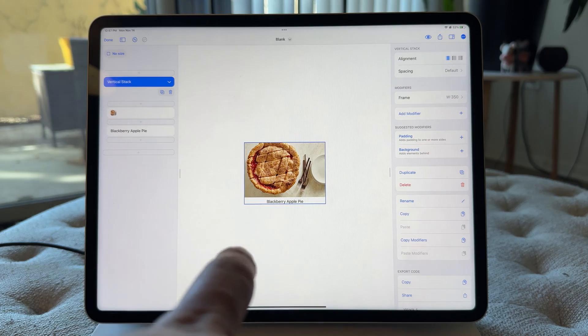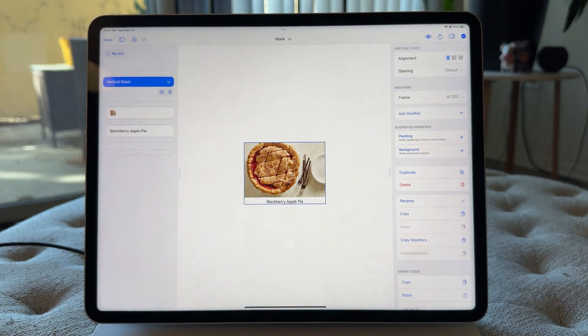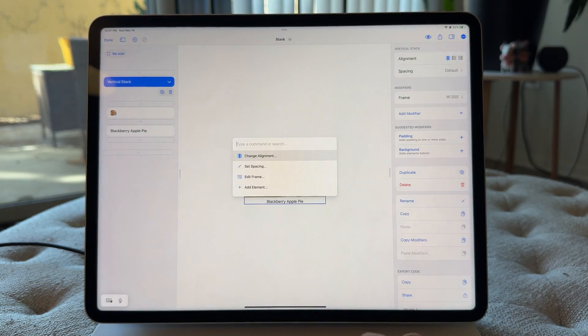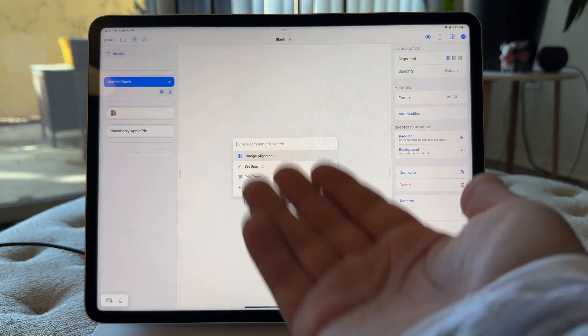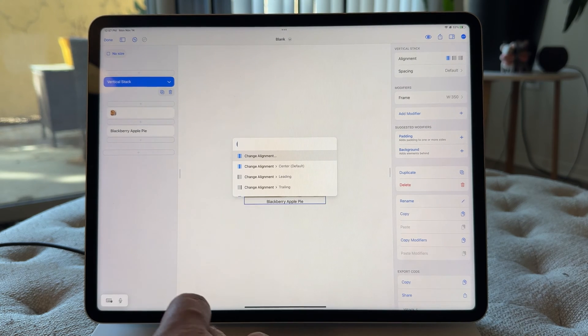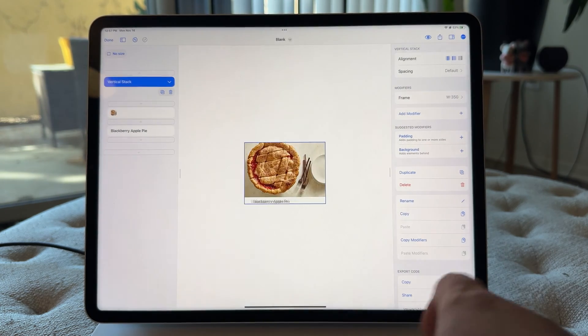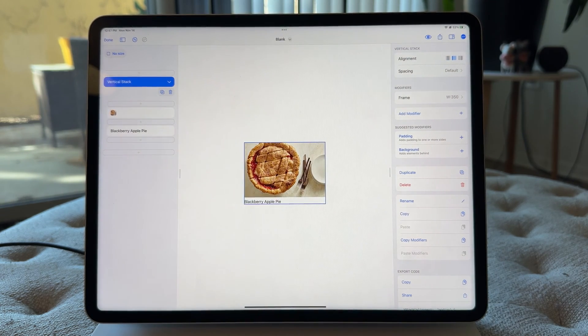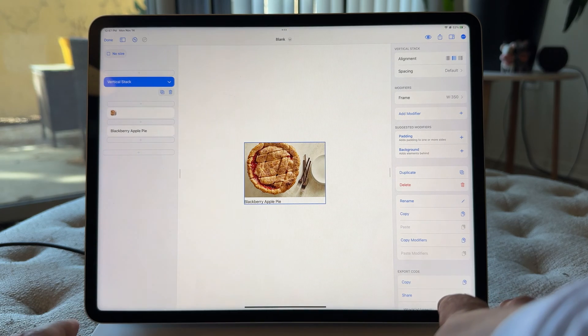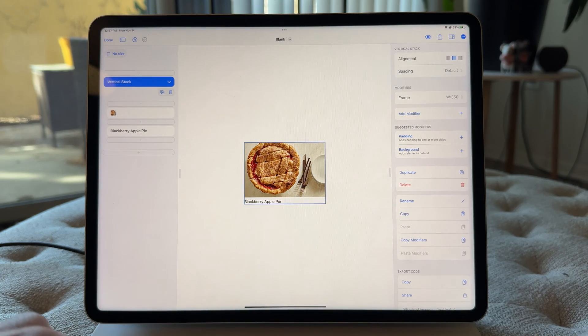While we're on this V stack, let's do leading alignment. So I could, you know, Command-K, I could go into change, or I could just start typing in leading way faster. Amazing. And I think that's actually it for customizing the V stack.